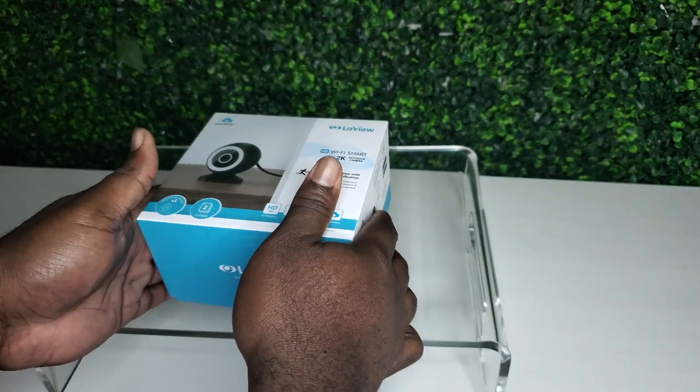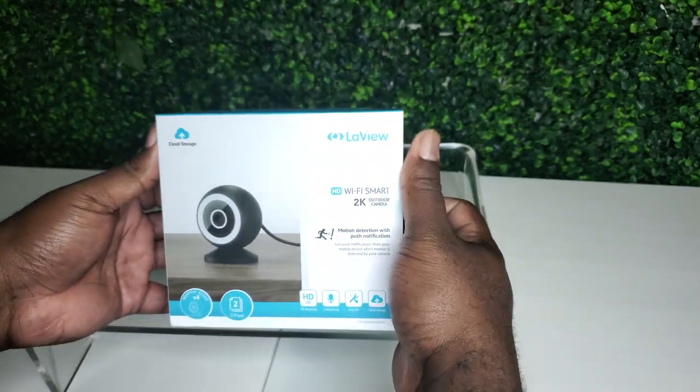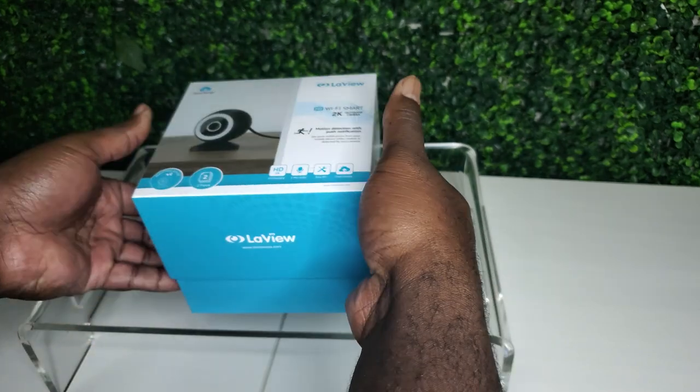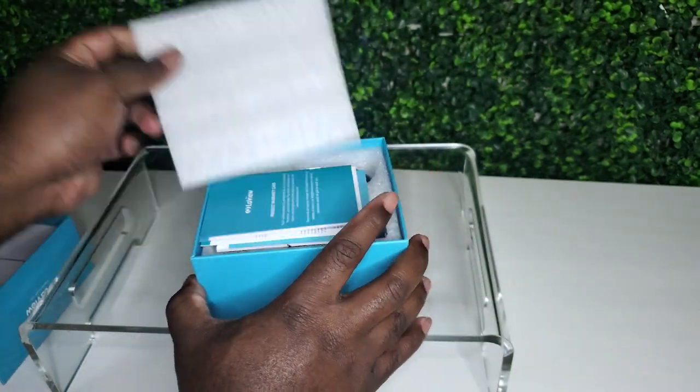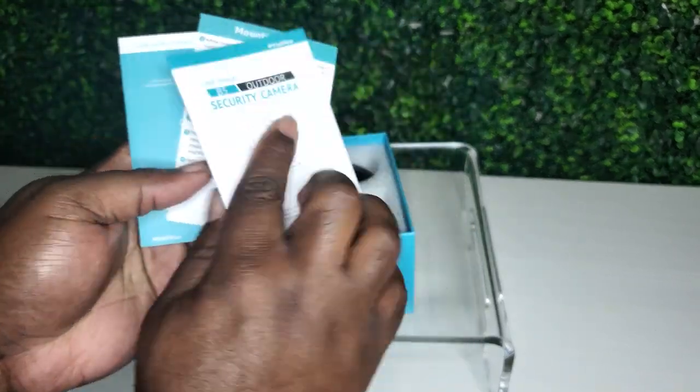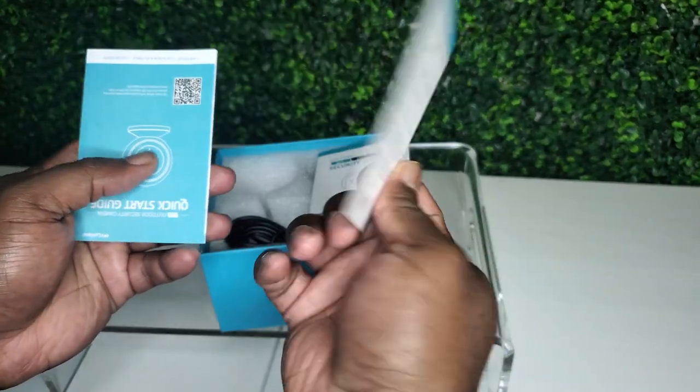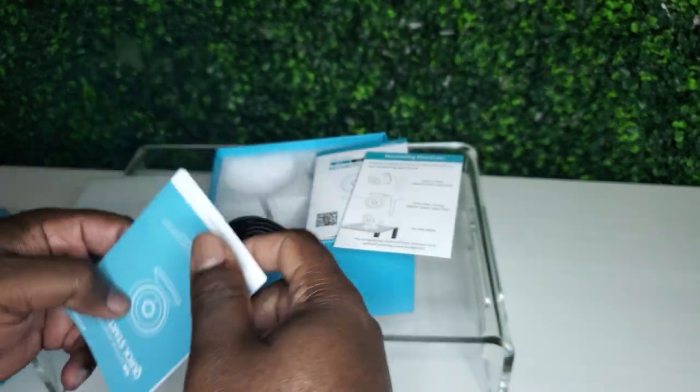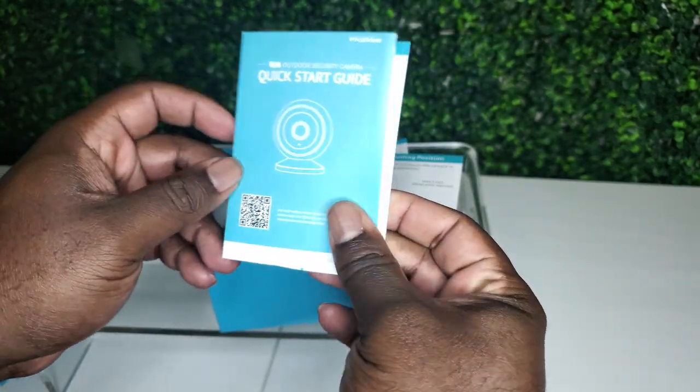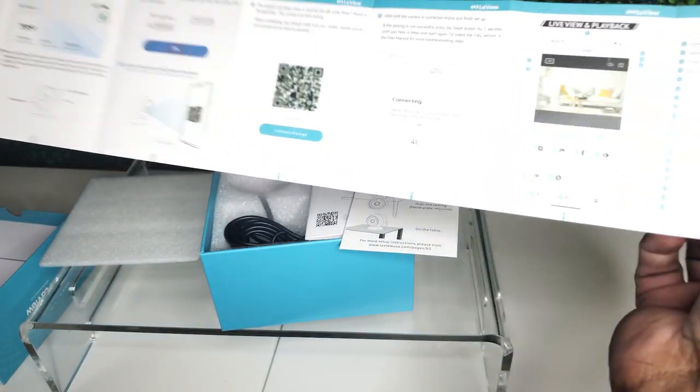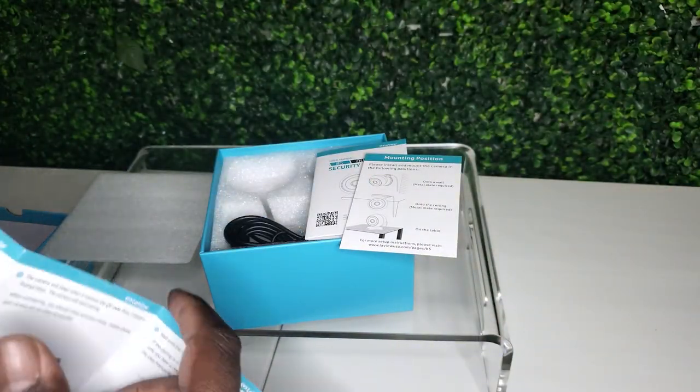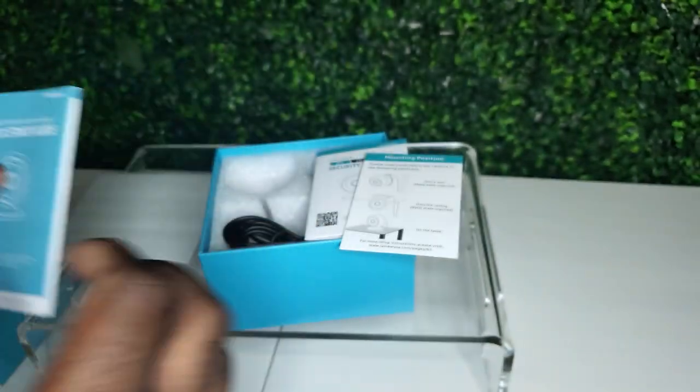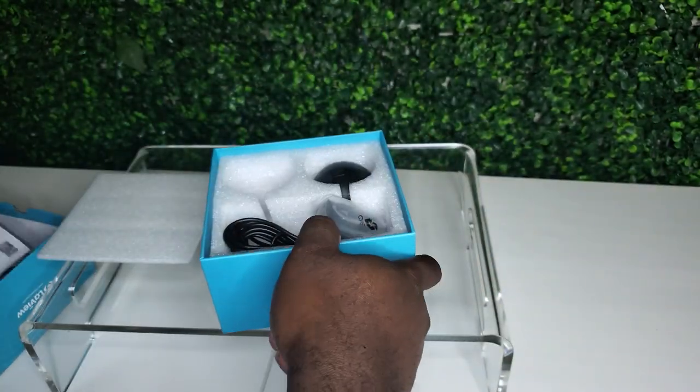So it comes with your manual, mounting tips, mount position, a little quick menu and a quick start guide, all this information on there with a QR code for the app if you don't have it already, Wi-Fi setup, all that good stuff. Let's get to the camera though.